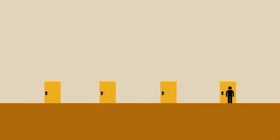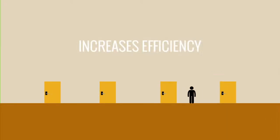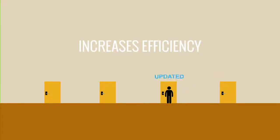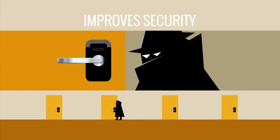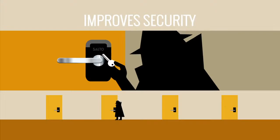This increases efficiency by eliminating the need for staff to walk the floor, improves security by eliminating traditional metal keys,